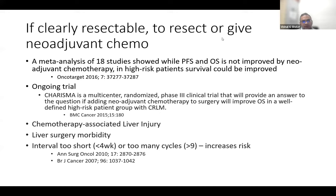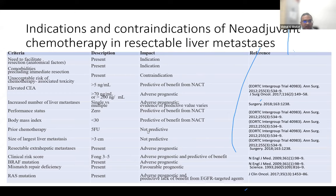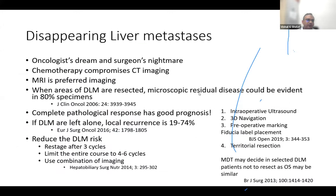In general, if disease is clearly resectable, upfront resection is preferred in local MDT practice, though some patients are considered for neoadjuvant chemotherapy when adverse prognostic factors are present. The main problem of neoadjuvant chemotherapy in upfront resectable patients is disappearing liver metastasis — an oncologist's dream but a surgeon's challenge.